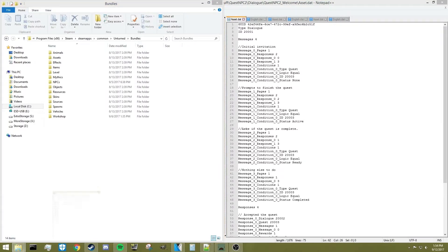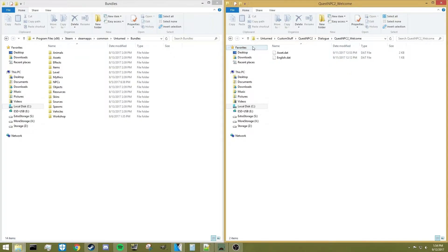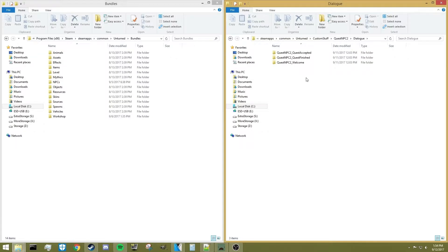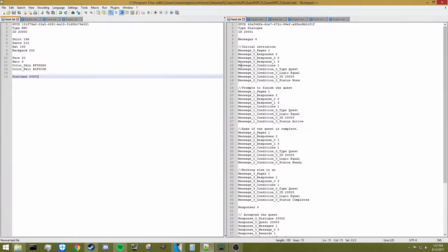I've got two folders here. First, the bundles folder, which has all the actual assets in them, and then I've got these folders containing the NPC that I've created for this quest. Before we get started, I would suggest you check out my previous videos on NPCs and how to make them, including dialogues, because a lot of what goes into making this quest happens inside an NPC dialogue. You will need to know how to do that before you can even make a quest.